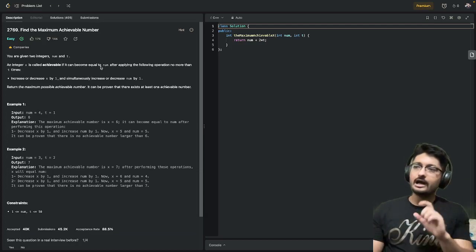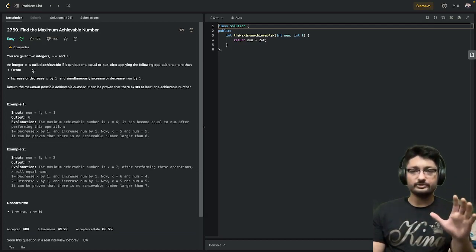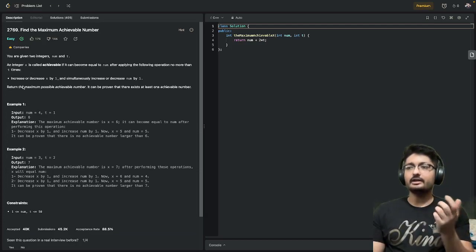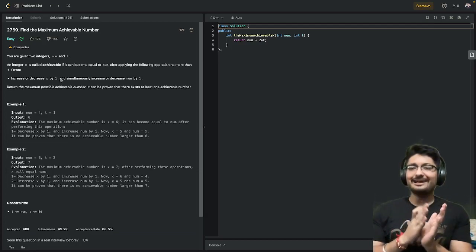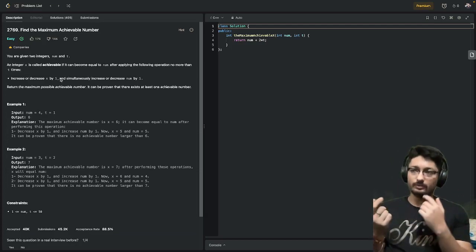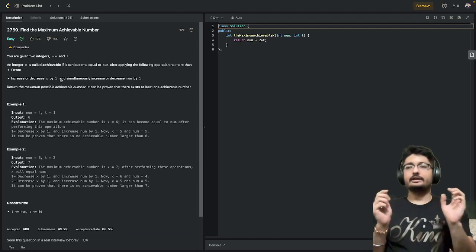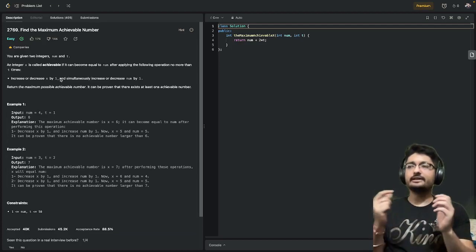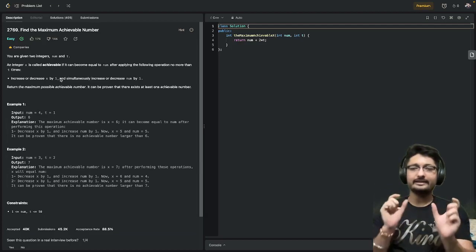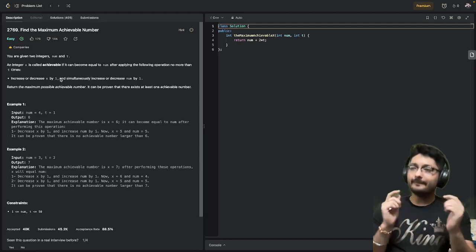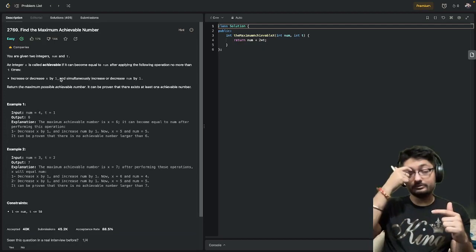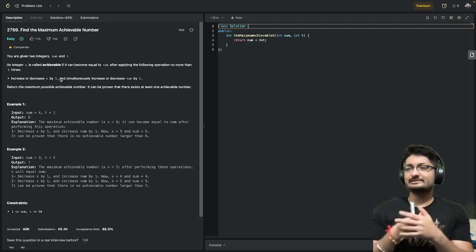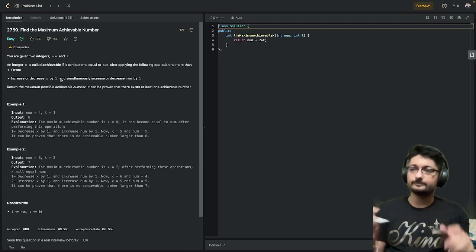What are those operations? Increase or decrease x by 1 and simultaneously increase or decrease num by 1. So there's some x you can increase or decrease by 1, and simultaneously increase or decrease num by 1 in each step. Return the maximum possible achievable number. What's the maximum possible number you can achieve by doing this operation? Let's take some examples to make it more clear.